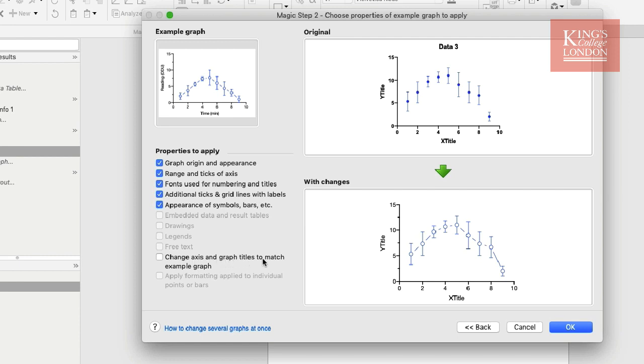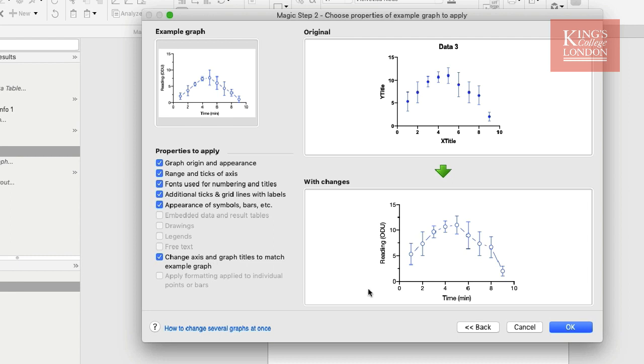So you can see my new graph is just called Y title and X title, so I'm going to select this option as well. Now you can see the with changes box at the bottom of the screen shows our new graph, and I can click on OK.